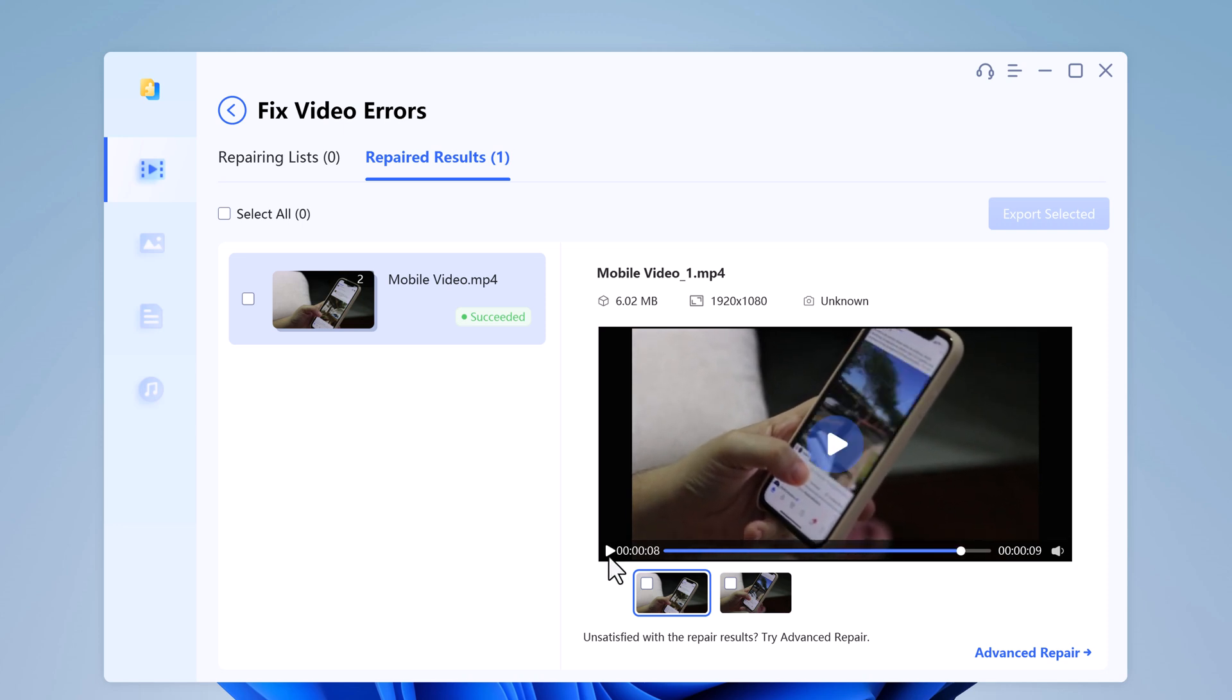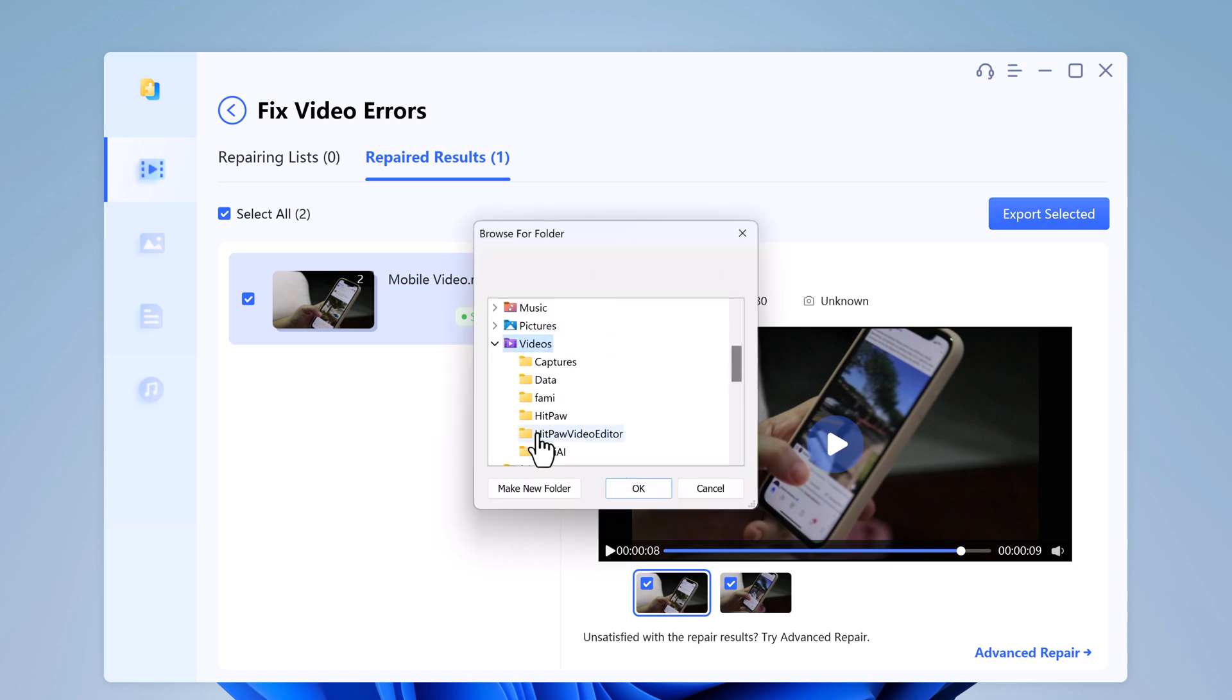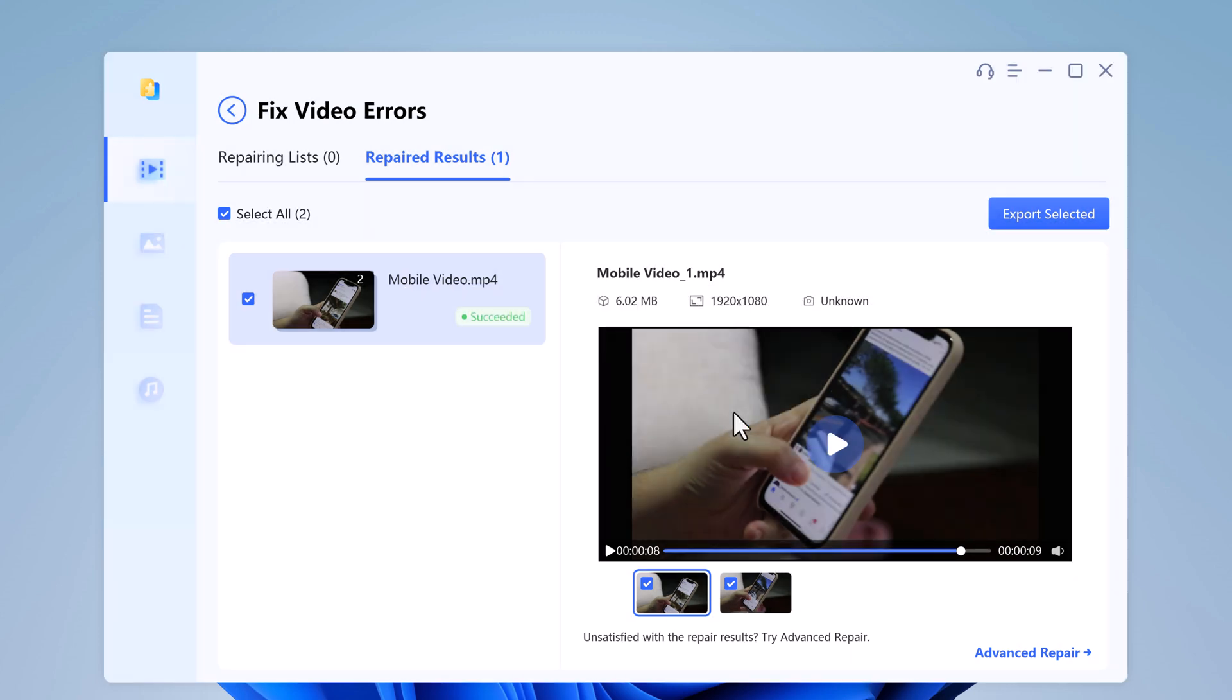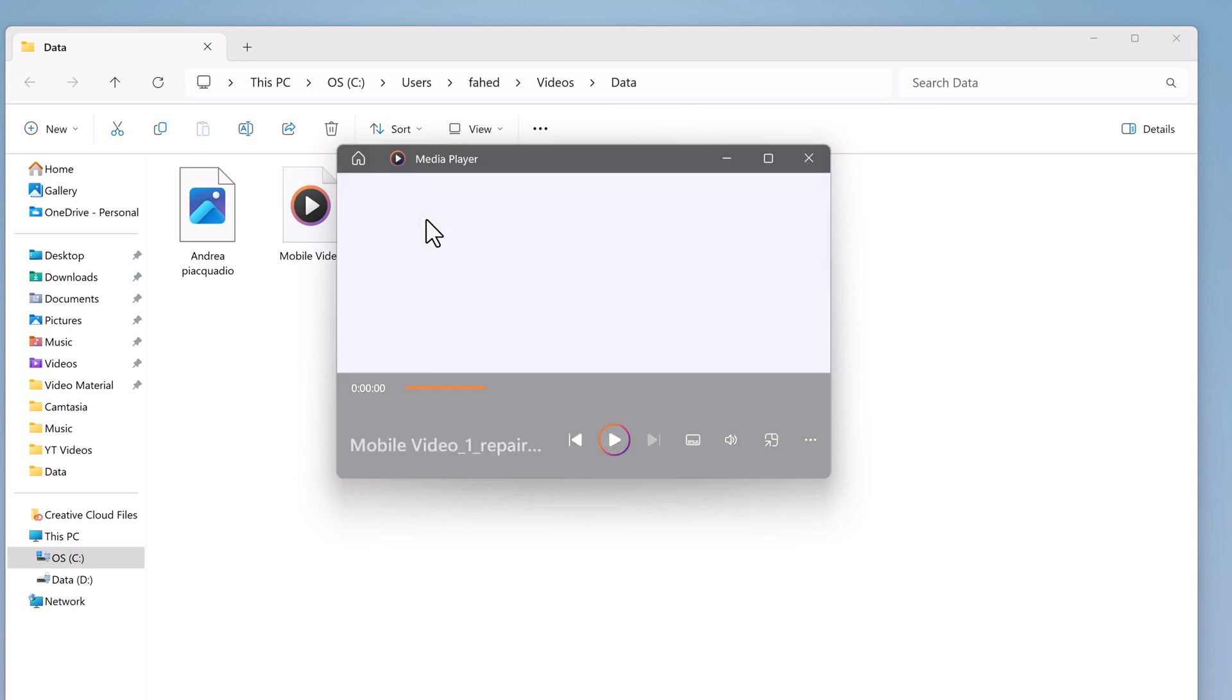Now you can save the video by clicking on save. Also remember to choose the storage path before finally saving the video. Select a location to save the files, and that's it. Here is our video.